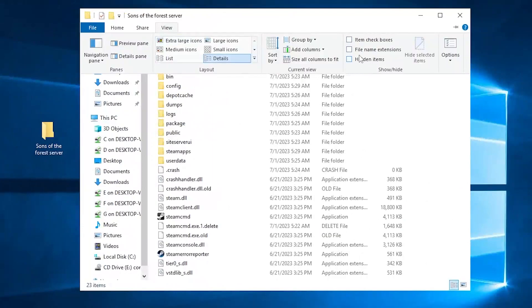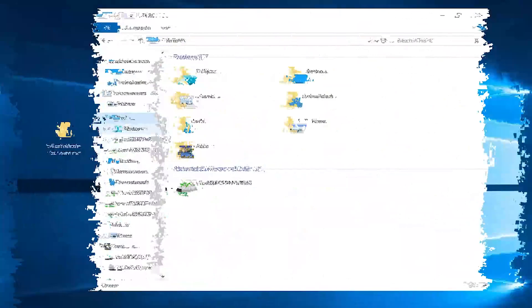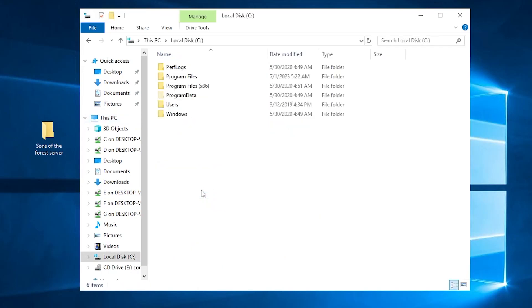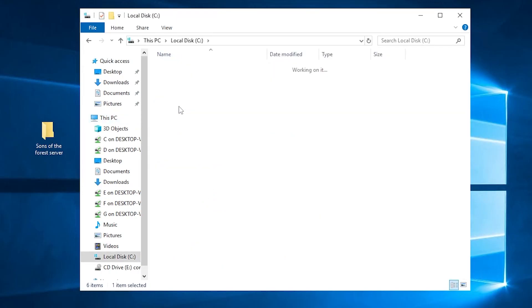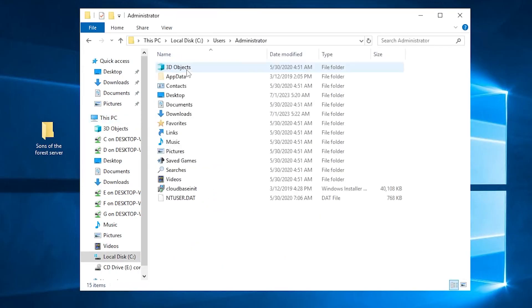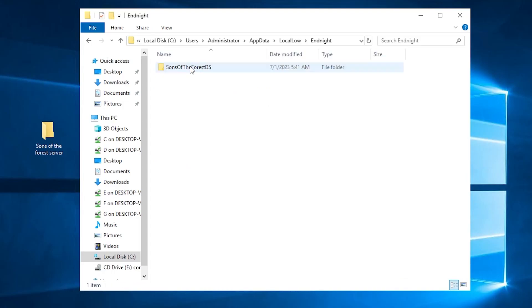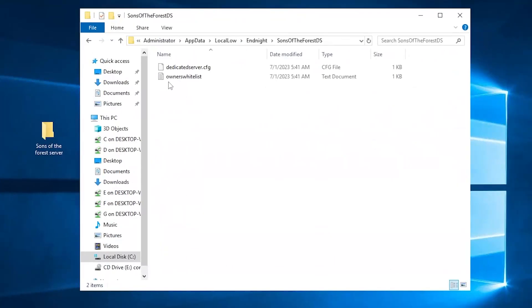Click on View, then check the box where it says Hidden Items. After that, navigate to this PC. Then Local Disk. Click on Users, then Administrator. After that, App Data, then Local O. Click on Add Night, then Sons of the Forest.